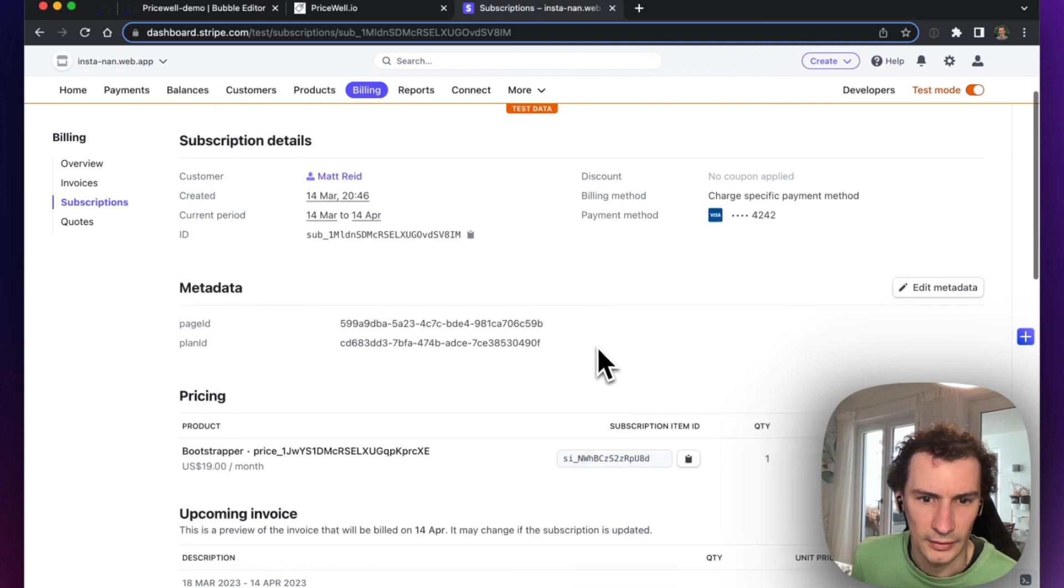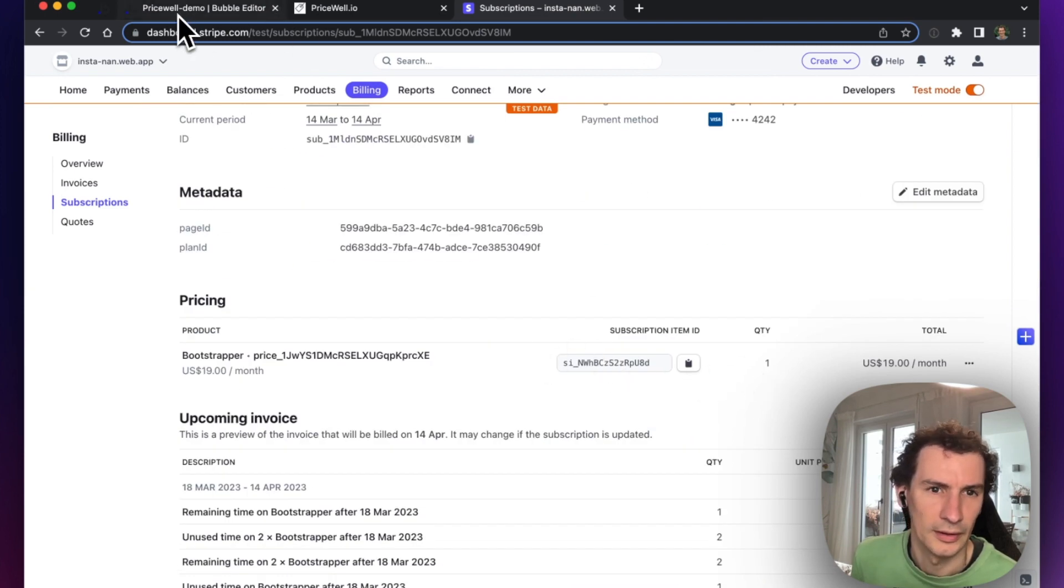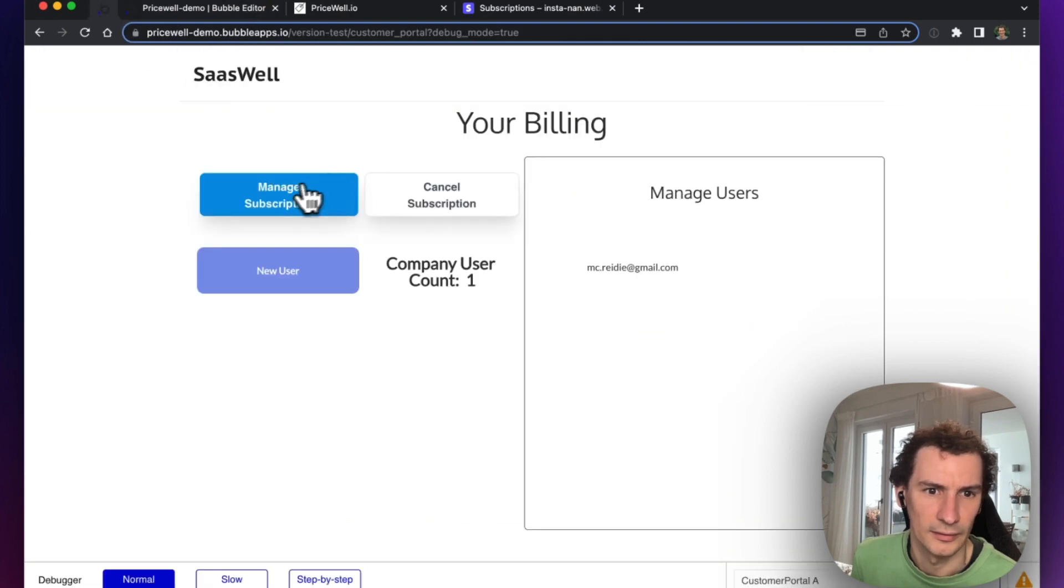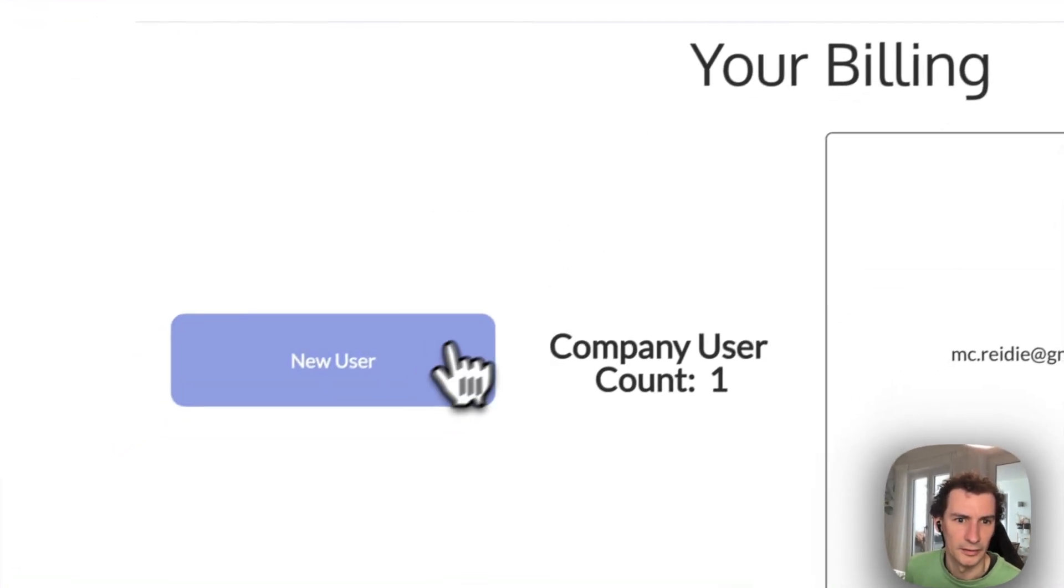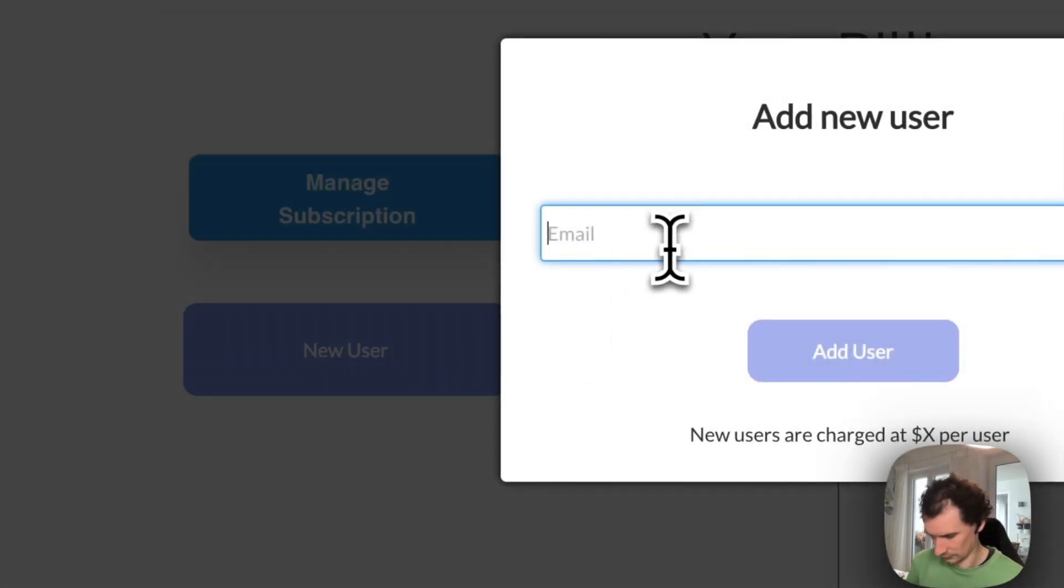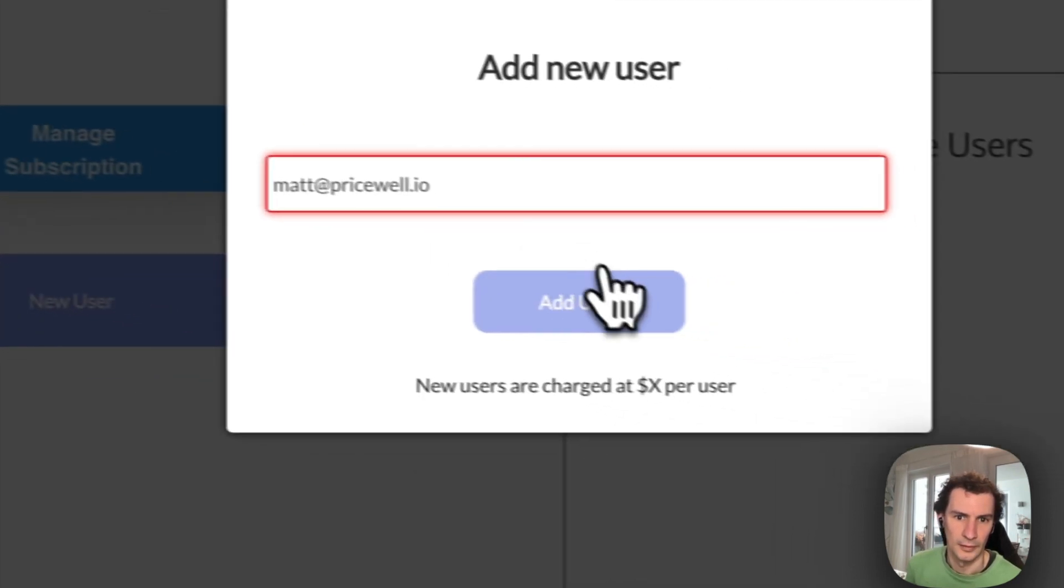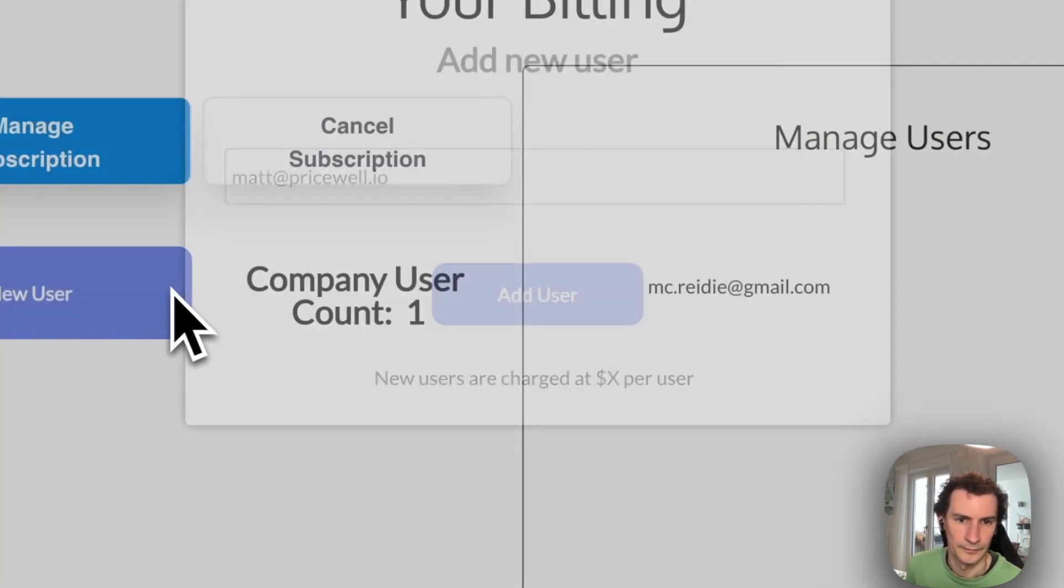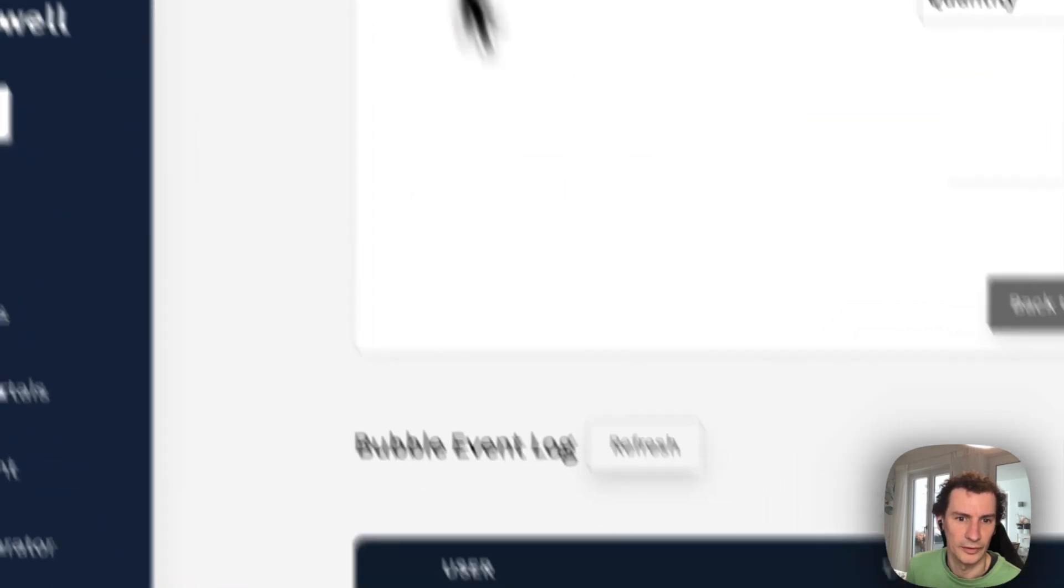Our subscription quantity is one. Let's go in and add me again. Here we go, now we've got our two users.